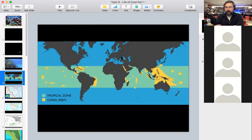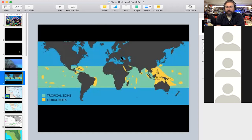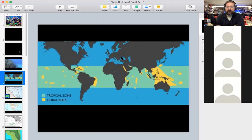Looking at a map of the world, the tropical zone — shown as a green stripe — is the area between the Tropic of Cancer and the Tropic of Capricorn, with the equator right in the middle. Marked in yellow are the locations of the world's coral reefs, which exist in a belt around the equator. Coral reefs are incredibly important resources in the world's ocean.